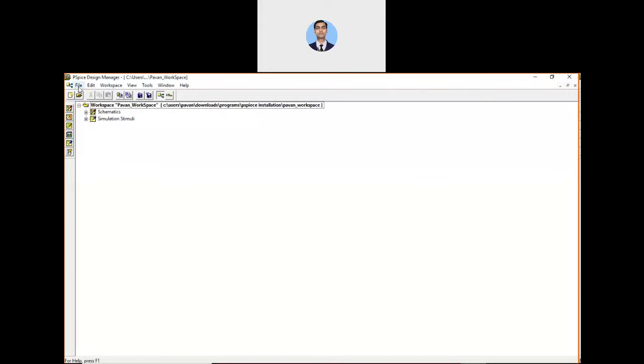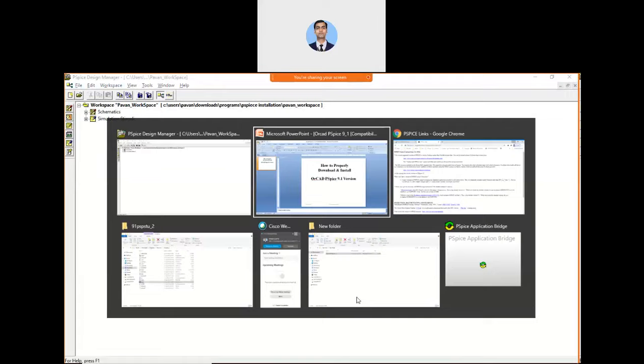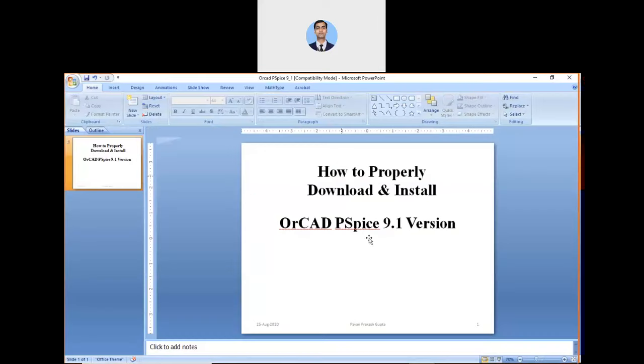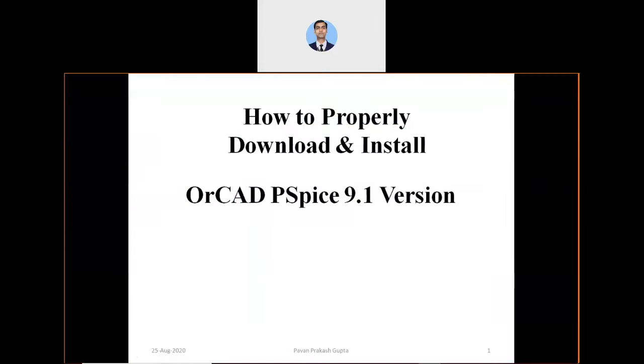This is all about the installation of your PSPICE. So you can download and install it. For other videos, please visit the channel page and subscribe to the channel also. Press the bell icon for the latest videos. Thank you.